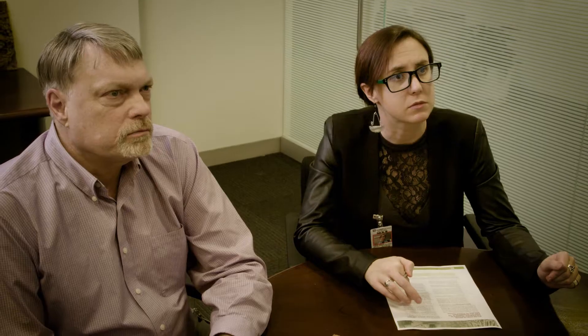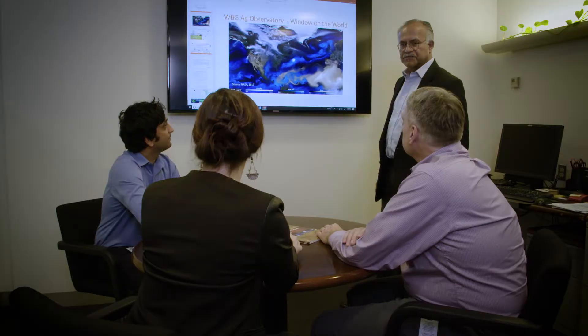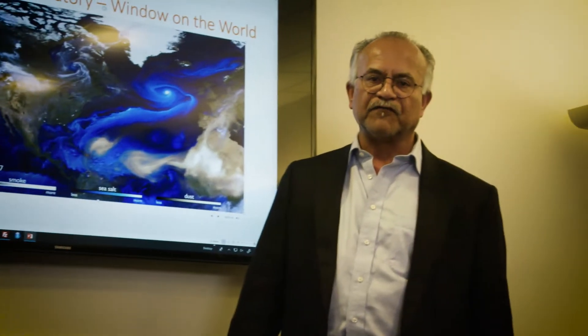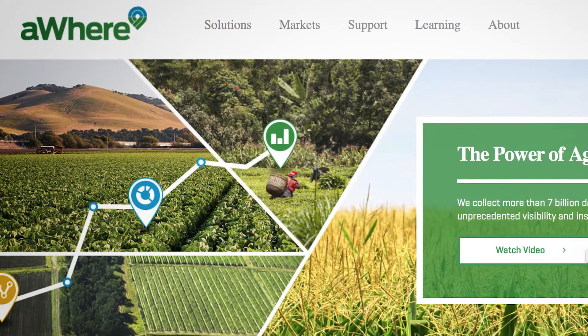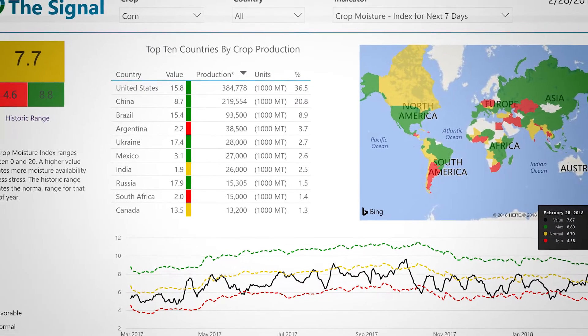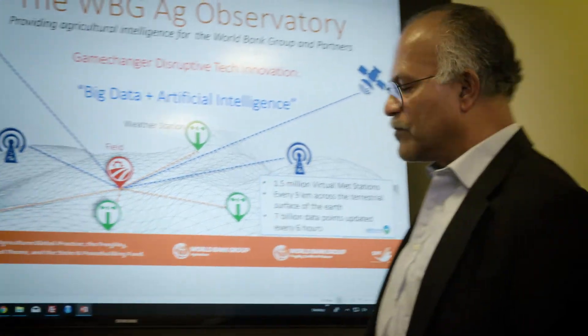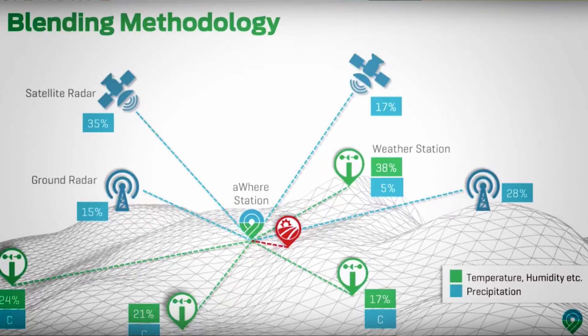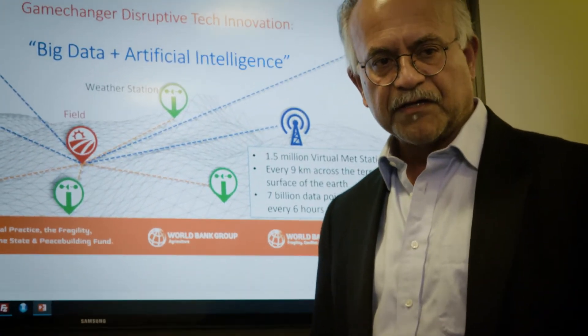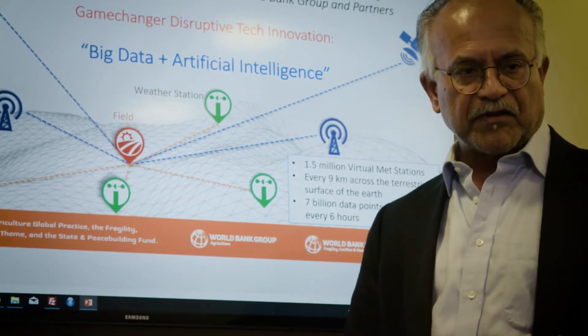It provides basically agricultural meteorology data. The Ag Observatory harnesses public sector data, and we take these platforms and use data from a private sector partner called AWARE. In a very unique way, they then add machine learning to generate a grid of virtual met stations across the agricultural land of the planet. That results in about 1.5 million virtual agricultural met stations and generates about 7 billion data points that are updated every six hours — a huge amount of data being generated at high resolution and in real time.